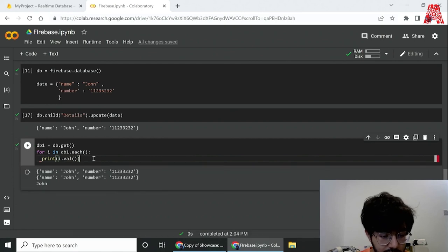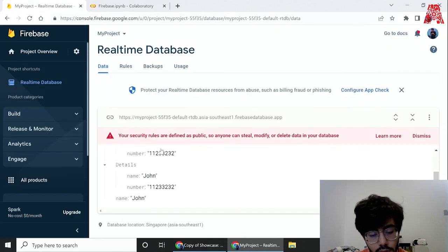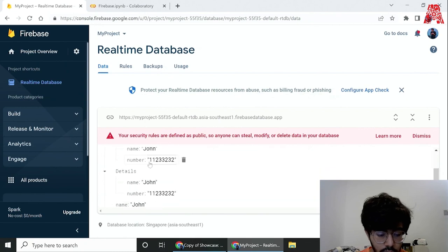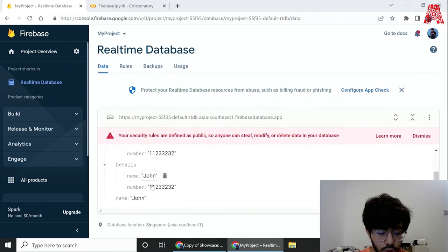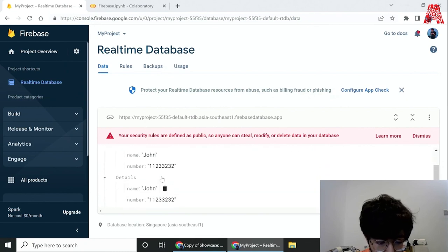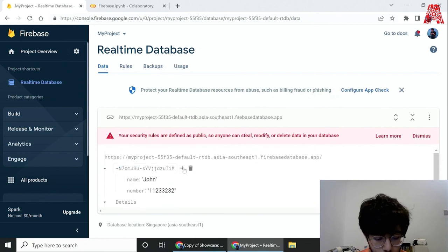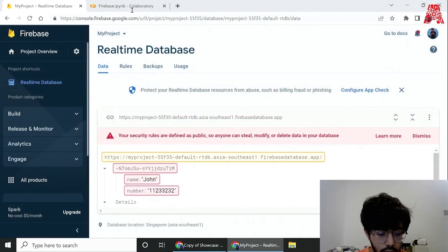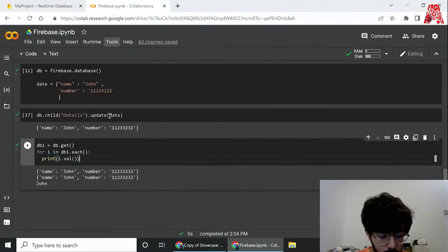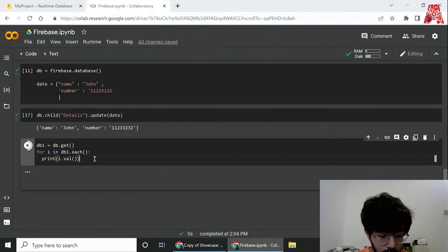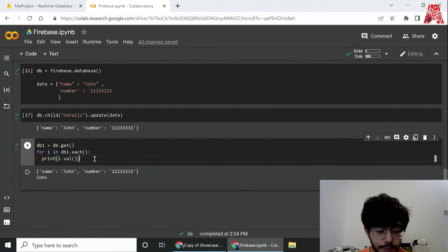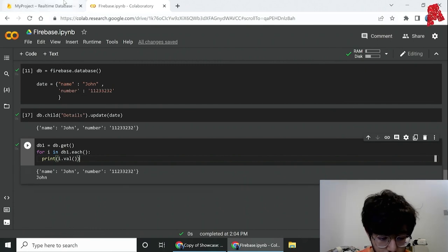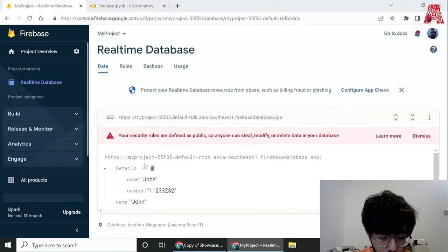We'll see that it's exactly like in the same structure as the database. So name John, again John and John. If I remove, say, suppose this one and run back over here, we'll have one less, and there you go.